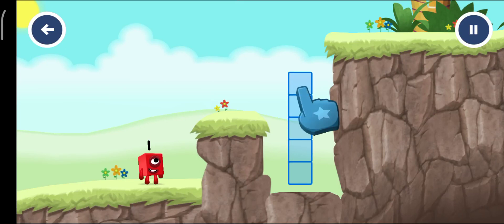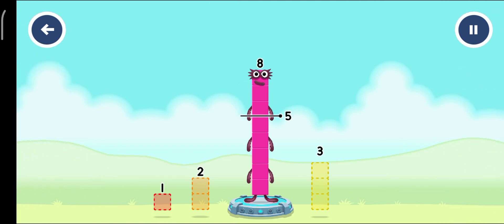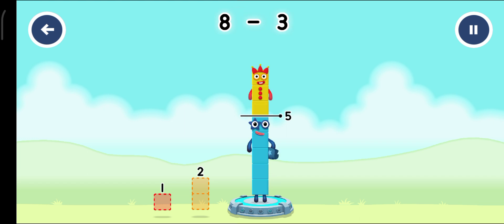Tap now. Take number blocks away from eight to leave five. Three. Correct. Eight minus three equals five.